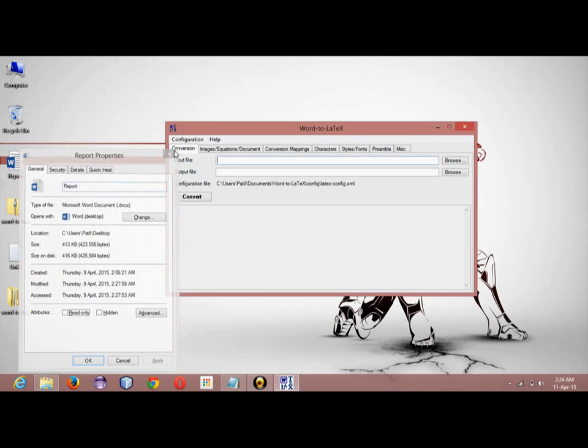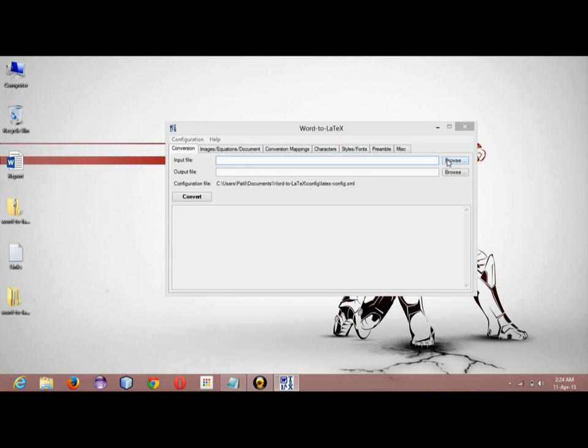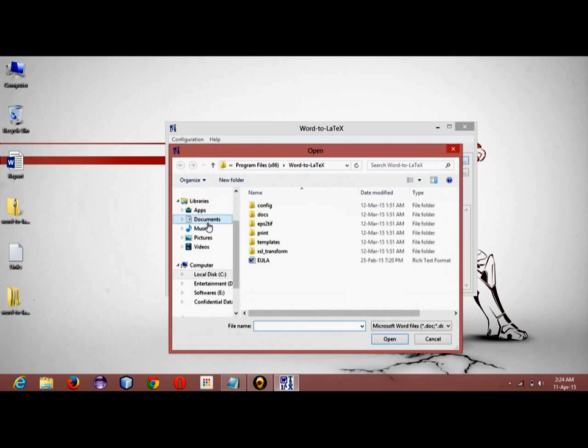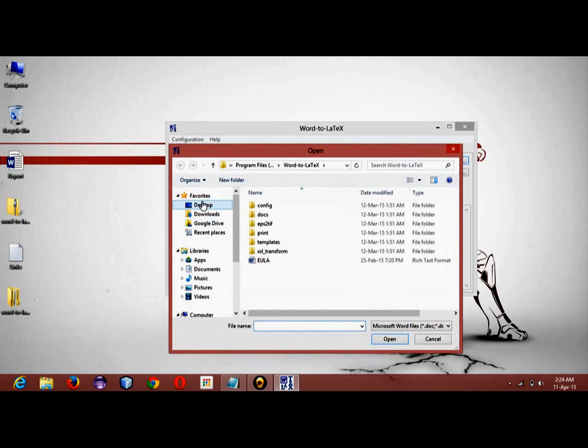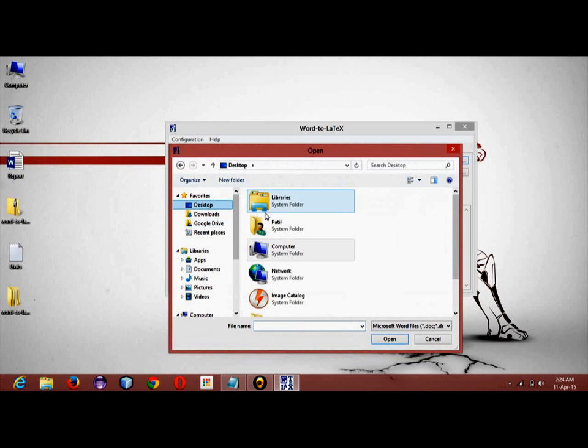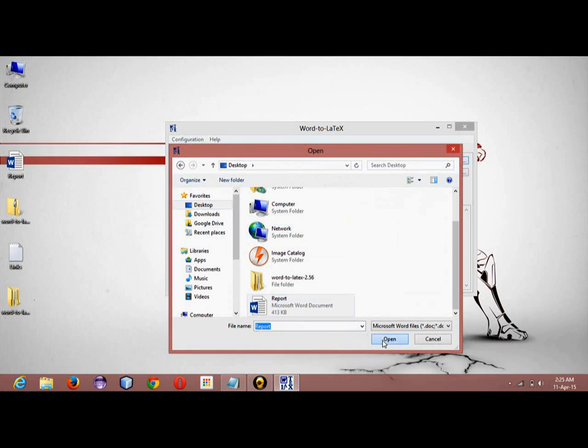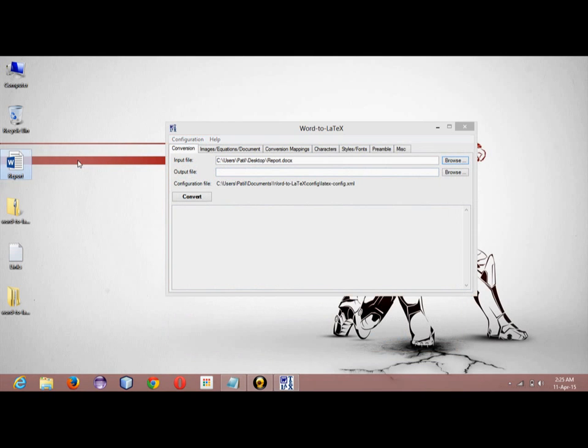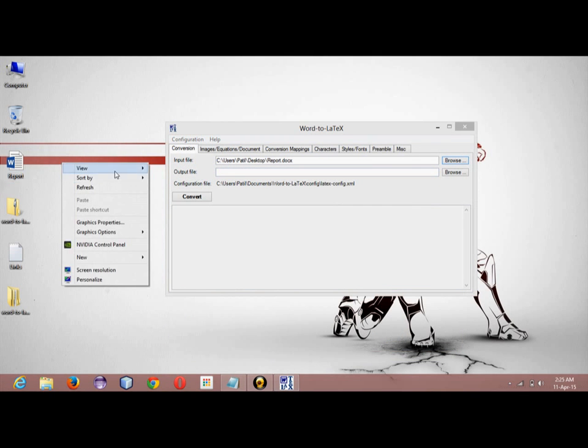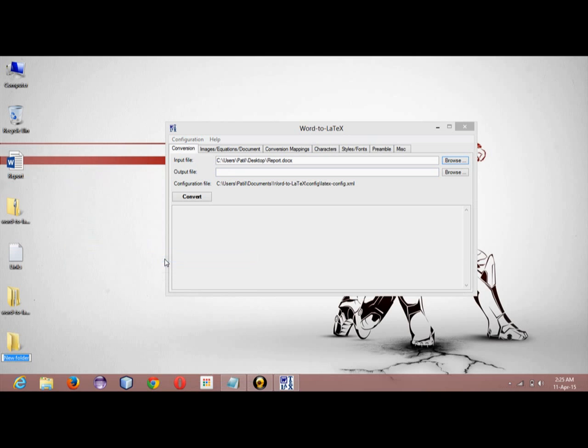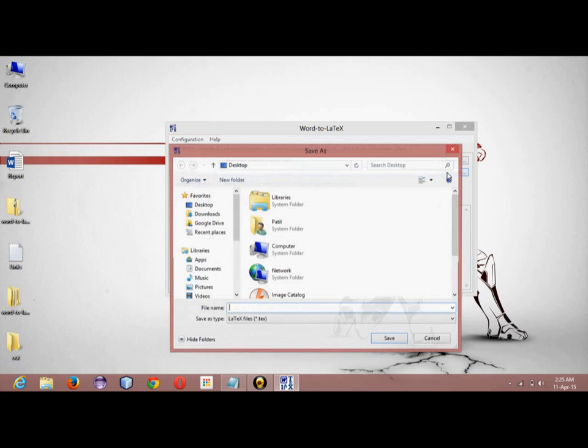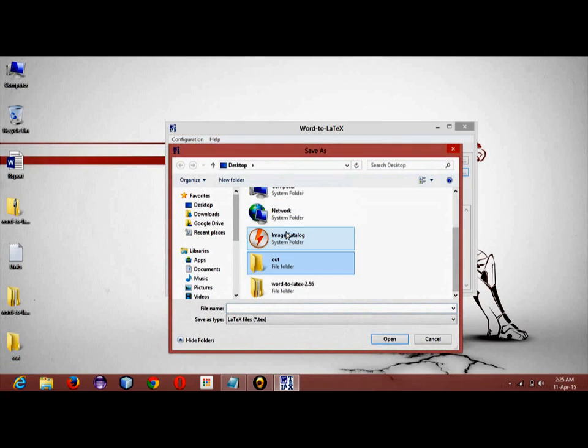It's a .docx file, so as input I have to provide that Word file. Now we have to save the output in some folder, so I will create a folder and name it as 'out'.